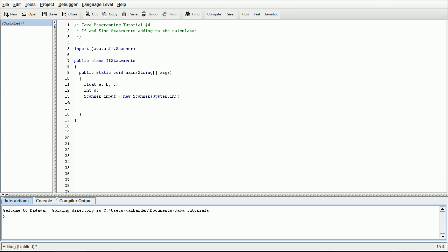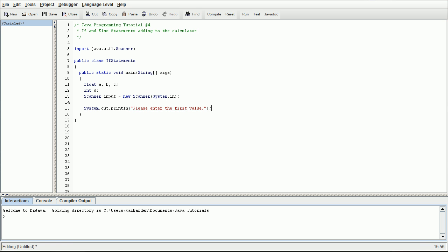And now, what we're going to do is we're going to have the user's input two variables, which they're going to want to be doing some mathematical process to. So system.out.println, please enter the first value. We're going to go ahead and do A equals input.next float.